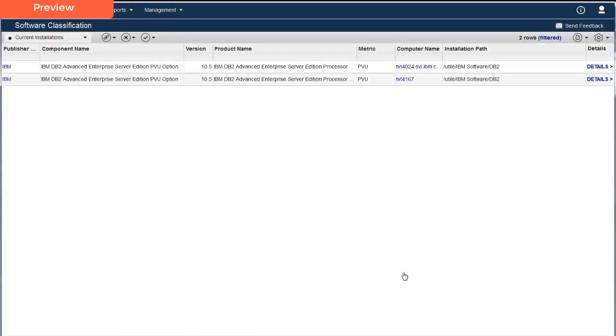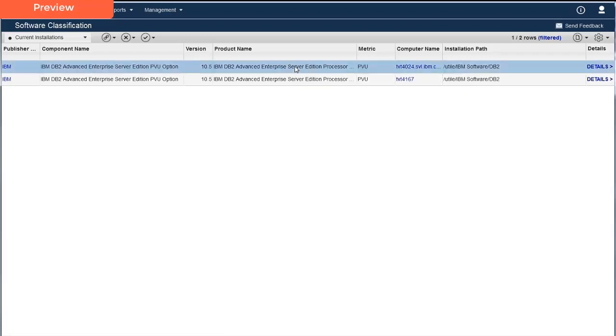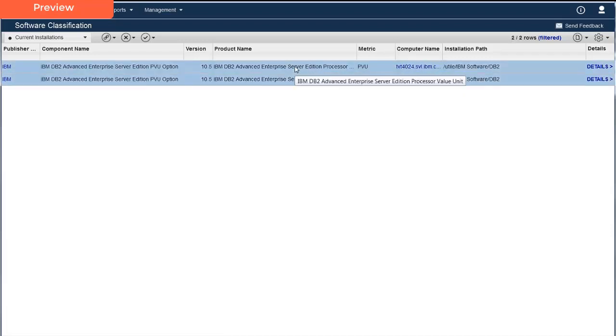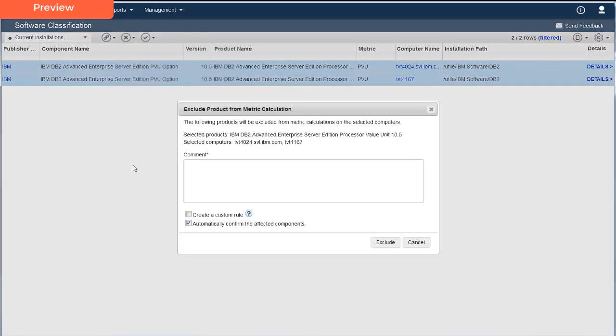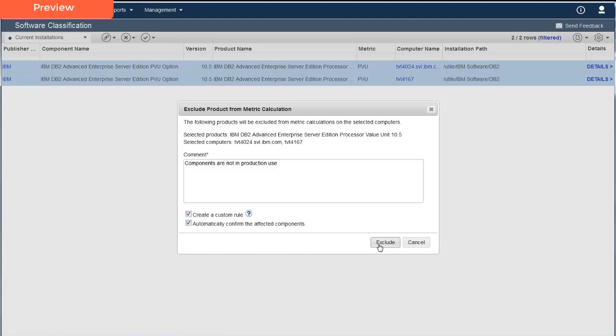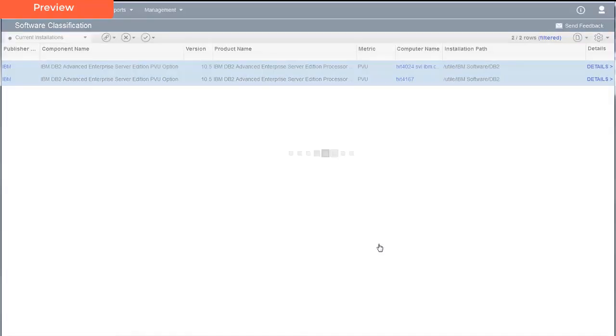Before taking an action from the menu, she clicks Control-A to select all rows. Since the component discovered on the test computers needs to be excluded, she chooses Exclude Product from Metric Calculations in the X menu. For a comment, she indicates components are not in production use. To create the rule, she checks the box Create a Custom Rule and then clicks Exclude.